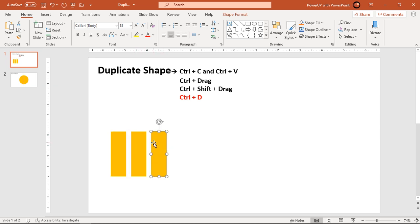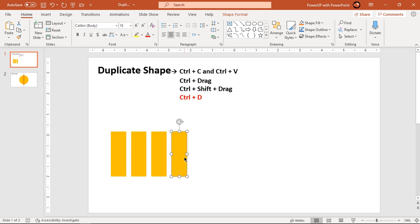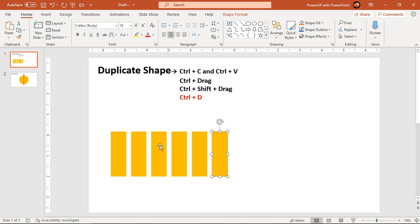Observe what happens now. The duplicate shape is created at the same fixed position as that of the previous duplicate shape. So if you keep on hitting Ctrl+D, it will create the duplicate shape at the same fixed position at every instance.